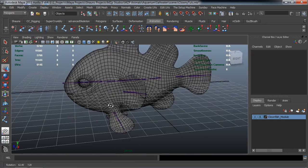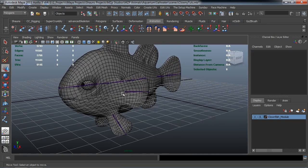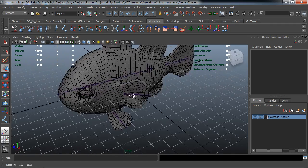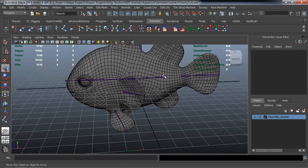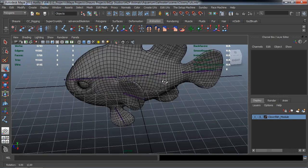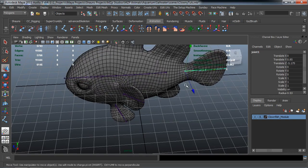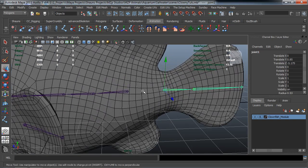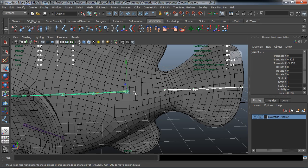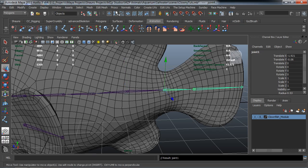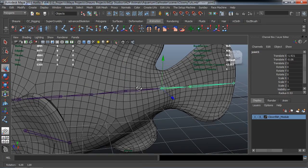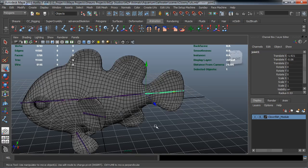So now what I want to go ahead and do is mirror these joints over and I also want to connect the tail joint here to what is going to be the body. So we'll just simply go ahead and select the tail joint. Go ahead and select the body joint. Hit P on our keyboard so that that will parent it.